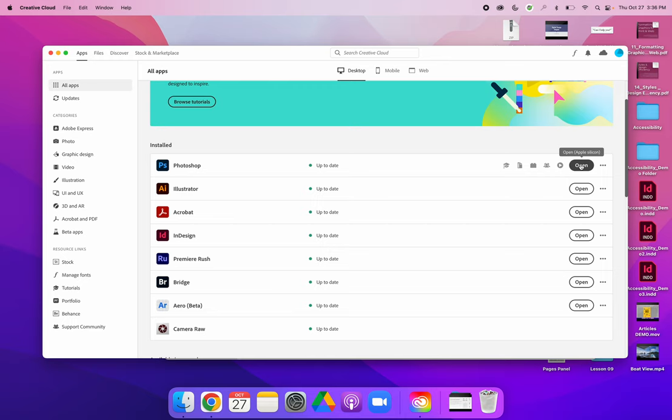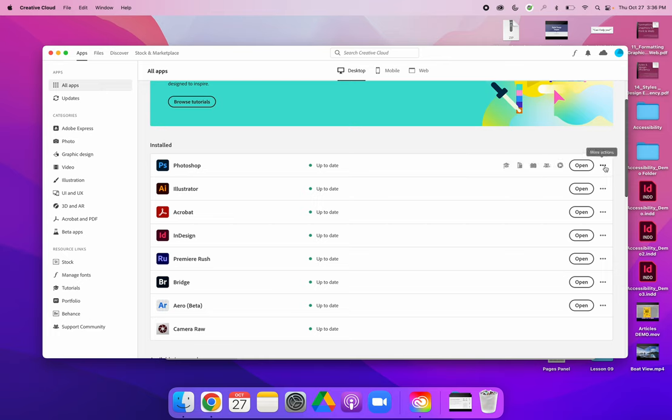Let's say that Photoshop keeps crashing or InDesign keeps crashing or it's being glitchy and you just don't want to deal with it right now. You just want to go back to an older version. If you hit the three dots on the right hand side of this row for each software application, there is an option to uninstall the app completely, but there's also an option to install other versions.